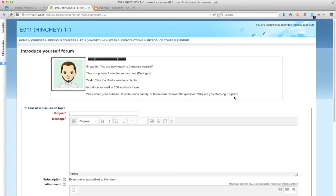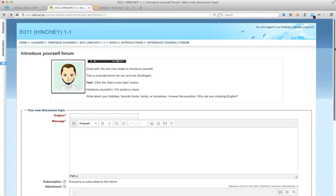Hi, students. I'm going to show you how to use the WYSIWYG editor in Moodle, which is also called the what you see is what you get.